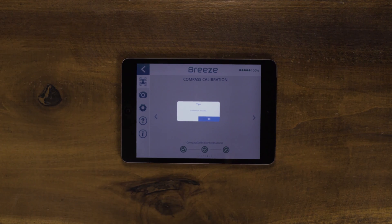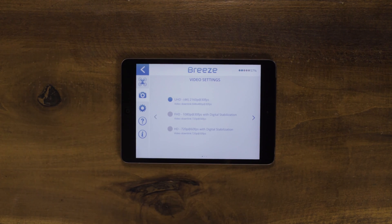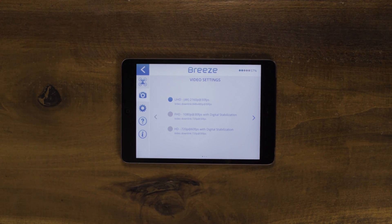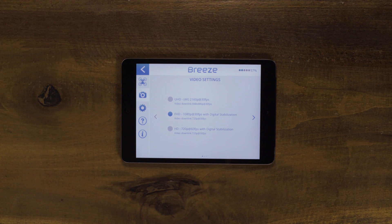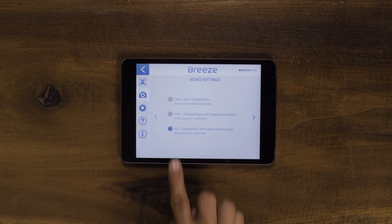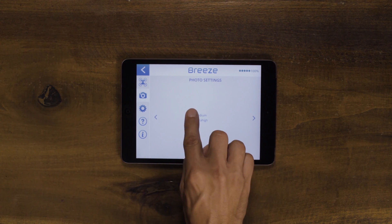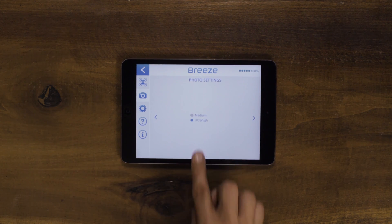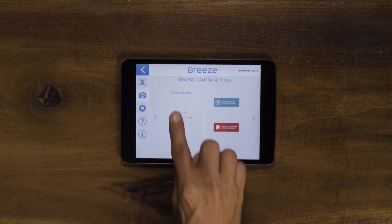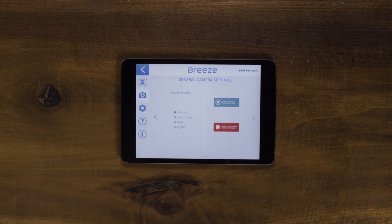Breeze has three different video resolutions to choose from. You can record in 4K UHD without stabilization at 30 FPS, Full HD 1080p 30 FPS with electronic image stabilization, and 720p HD 60 FPS with electronic image stabilization. To change photo resolutions, select medium or ultra high. You can also change screen modes or color settings from natural, saturation, raw, and night modes. This screen is also where you can reset the camera settings and format the internal memory of Breeze.